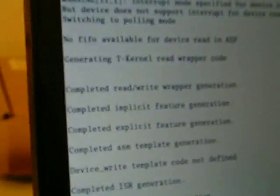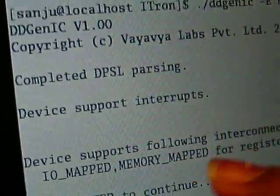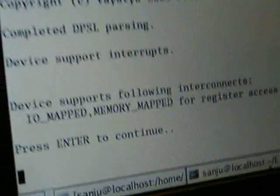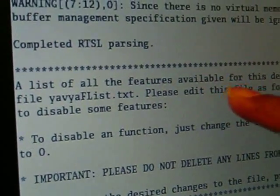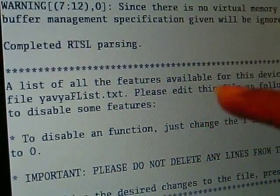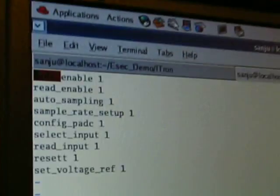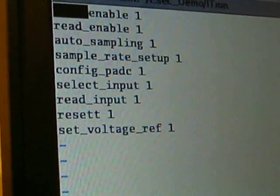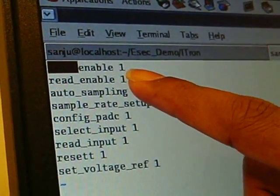Next we move to our tool, DDGen. This is the DPSL file and this is the RTSL file. When we press Enter, it displays information about the device: the device supports interrupts, IO-mapped and memory-mapped interconnects. We have provided a feature where the device driver developer can enable or disable features they don't want. This file displays all the features that the device supports.